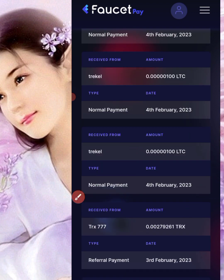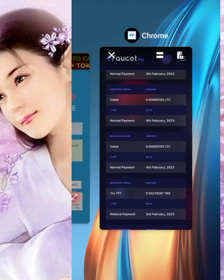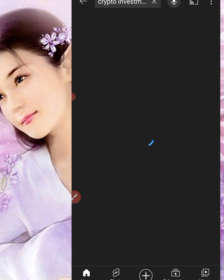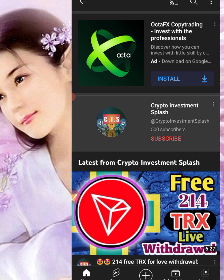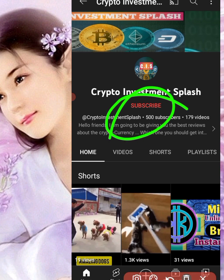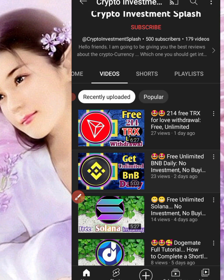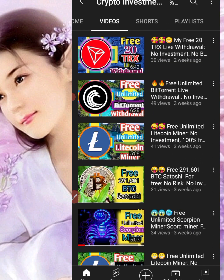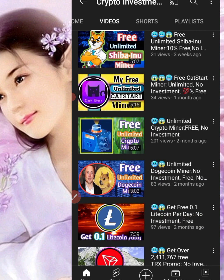If you're interested in this, what you have to do first is subscribe to my YouTube channel. Just press the red subscribe button, or go to YouTube and search my channel. Search 'Investment Splash,' click on the channel, then click on the red subscribe button. Also check out my videos on how you can get different kinds of cryptocurrency — I have Nano coin, TRS, Bitcoin, and different kinds of crypto.